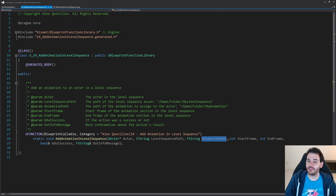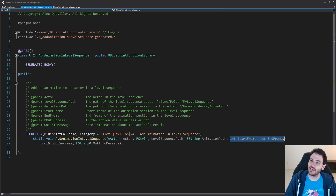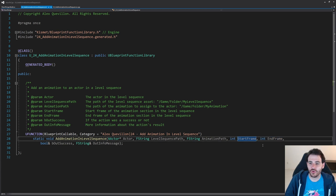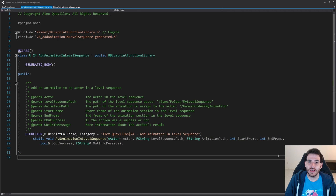Then we have the path of the animation file you want to apply to the actor. And finally we have two integers to set the start frame and the end frame of your animation in the level sequence — so do you want your animation to start at frame 10, 20, 30, and where do you want it to end, frame 90, 80, 75 — it's your choice. That's pretty much it for the header file.